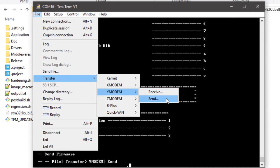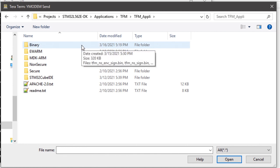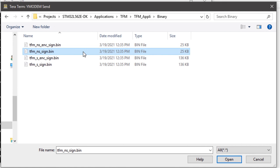Click on Transfer → Y-Modem Send. Browsing to the TFM application folder, in the binary folder, we can find the TFM non-secure signed firmware image. Note that as a result of the post-build scripts, this folder also includes the binaries of the secure firmware image. Both the secure and non-secure signed images are also available in encrypted form. In this example, we will use the non-secure firmware image in clear, but the same process will work for the others.